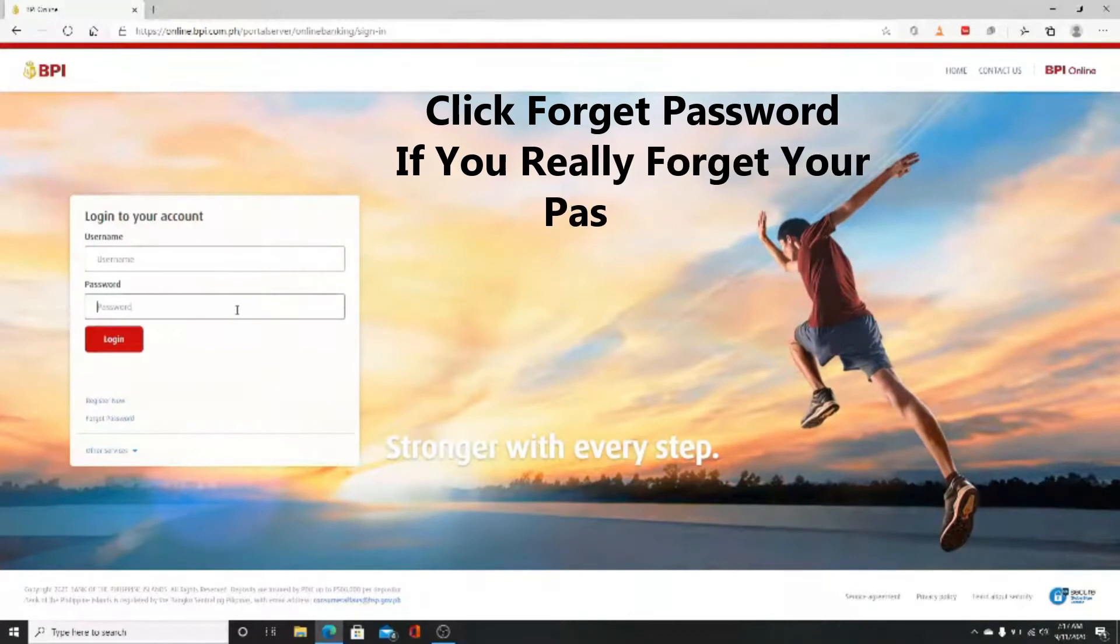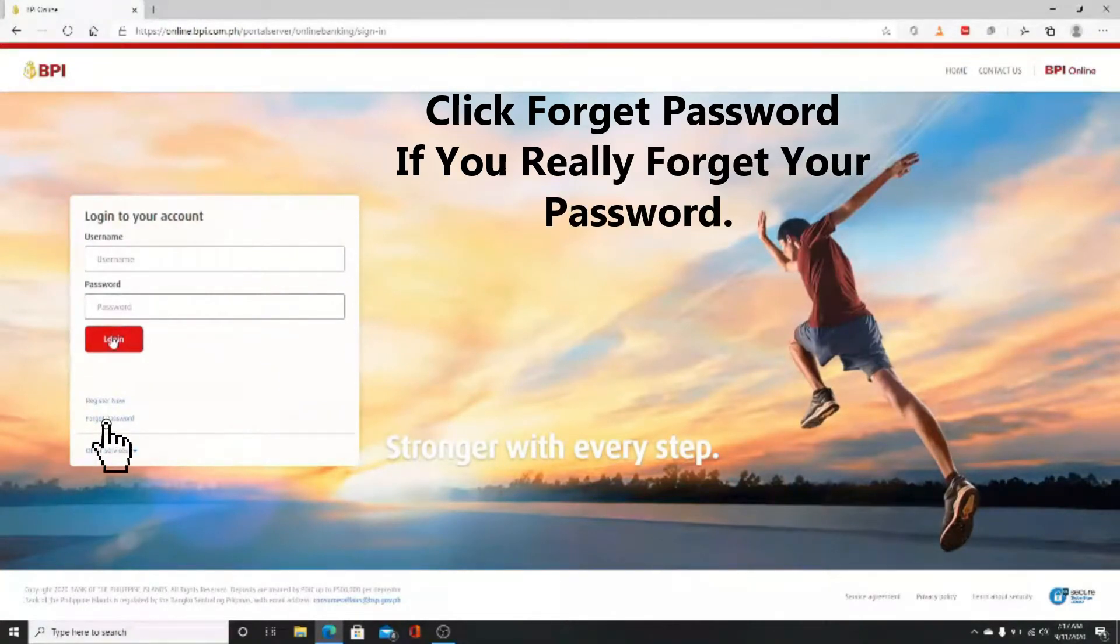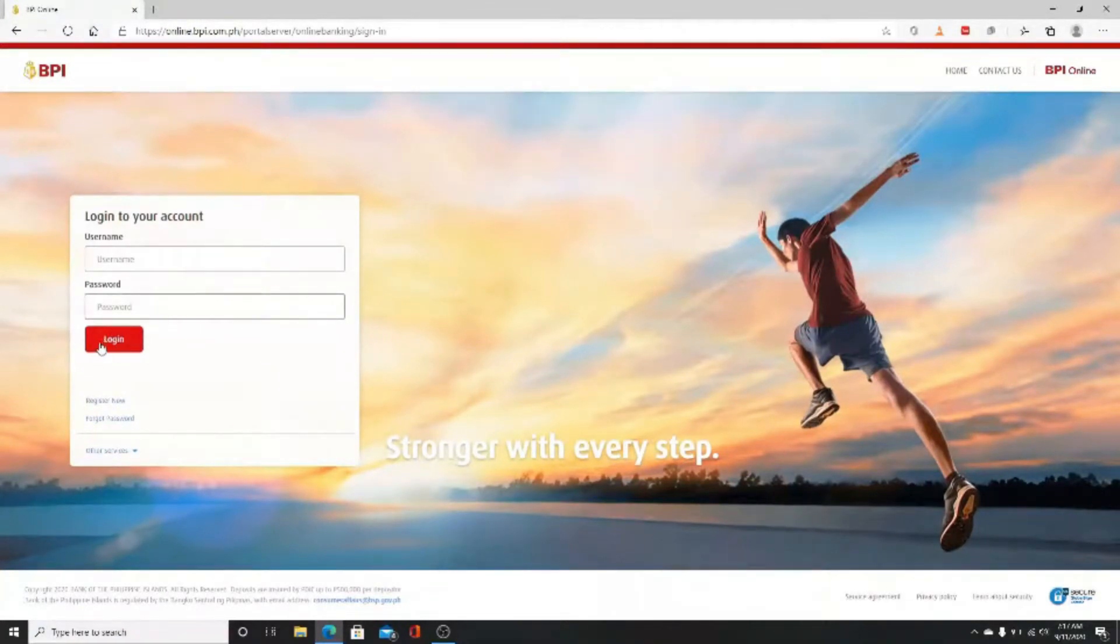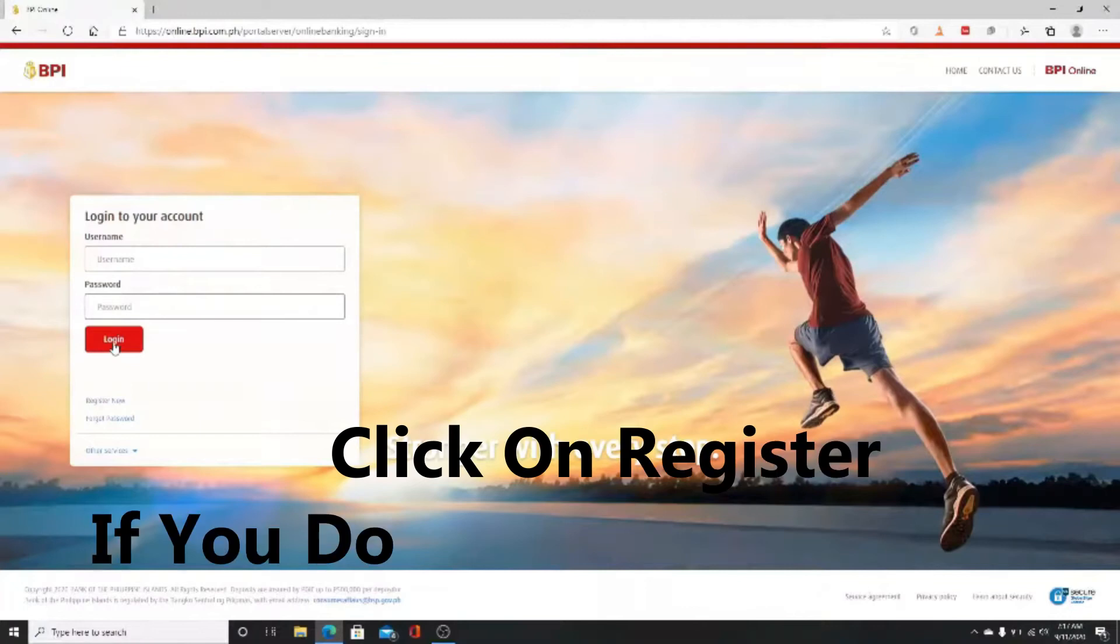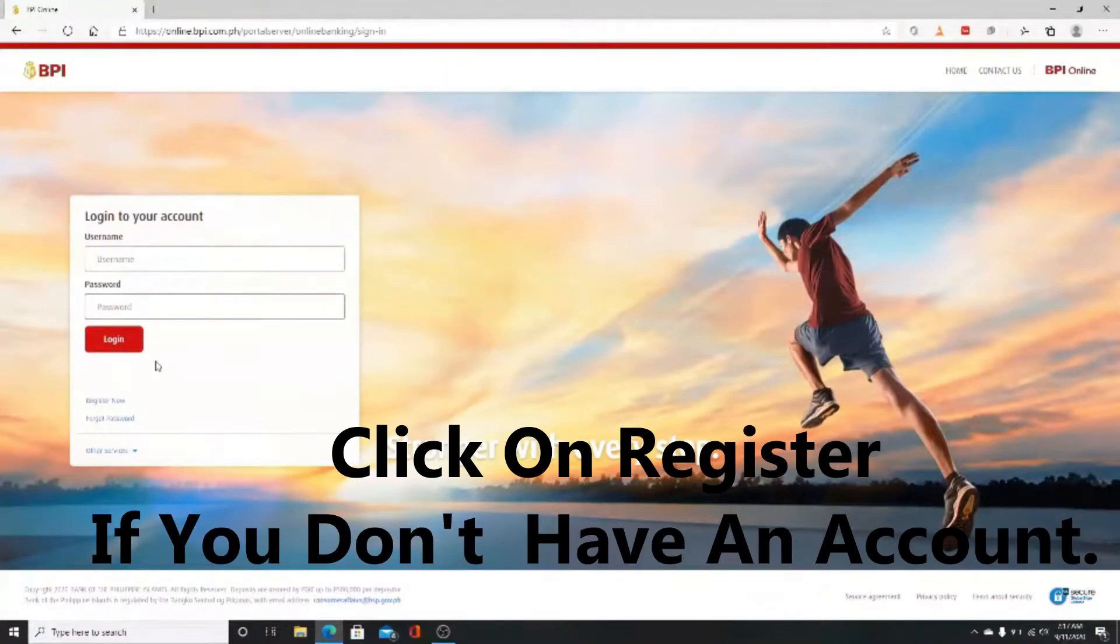In case you forgot your password, click on forgot password. If you haven't registered yet, you can do so by clicking on register now and following the instructions.